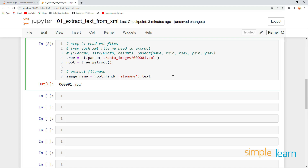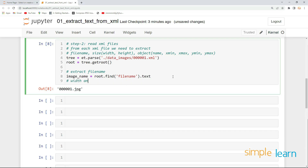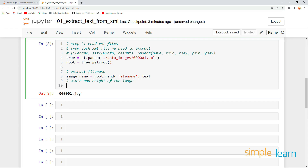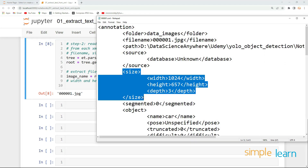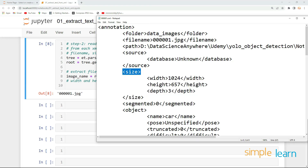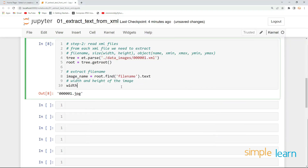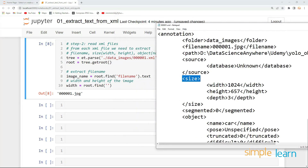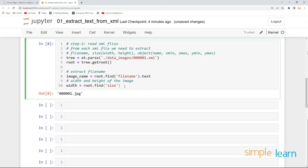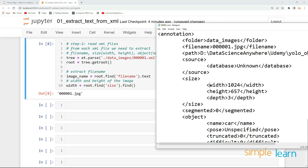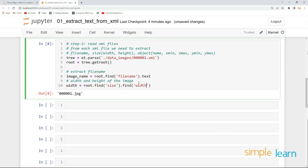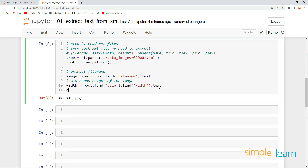Similarly, I want to extract the width and height of the image. Let me open this XML file — width and height are inside the size element. For that, we need to find size first, and then find width and height separately. So: width is equal to root.find('size'), and then .find('width'), and then .text to extract the text. Let's print width and execute this.